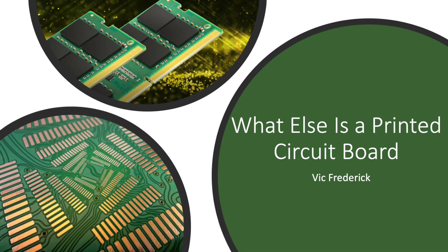Hello, my name is Vic and today we'll be talking about what other possibilities there are with printed circuit boards.